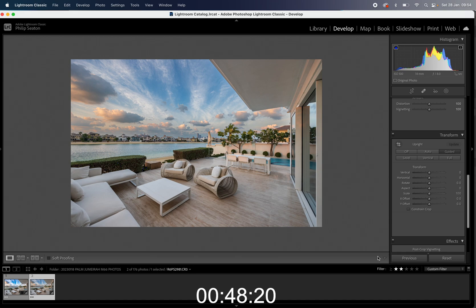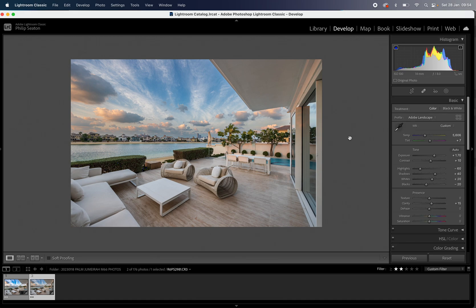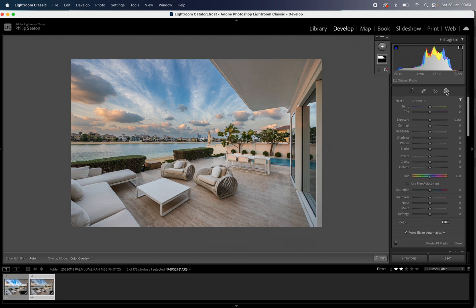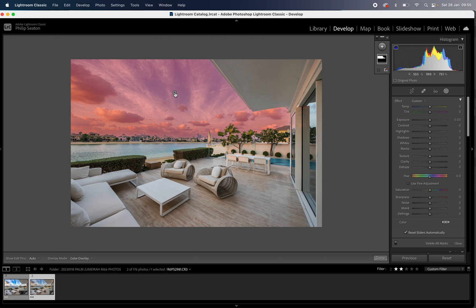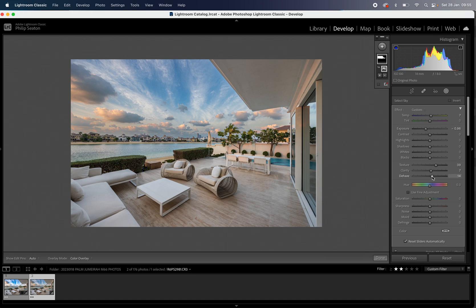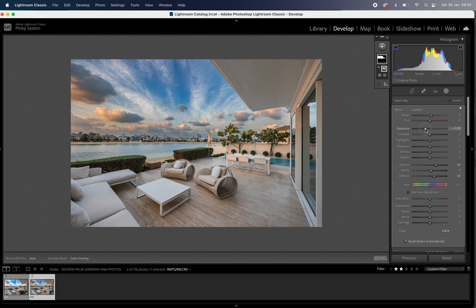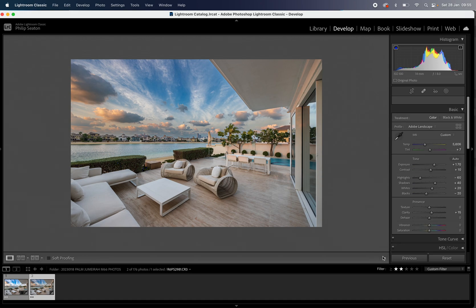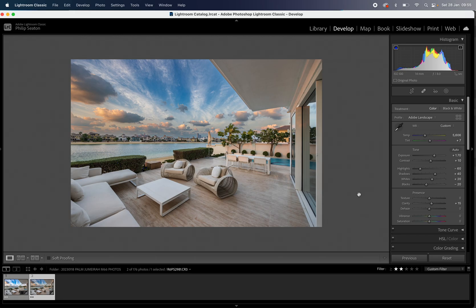One other thing that you can do if you want to go back and make any adjustments to the sky afterwards you can simply just click on the masking button and then hover over and click on the arrow that you've got in the sky there that will bring your selection back for the sky and then you can make some more adjustments. On this one I want to increase the dehaze a little bit more and make it a little bit more dramatic. There we go and that's it as simple as that.